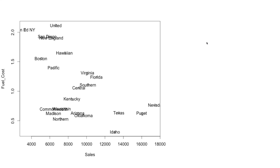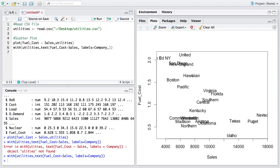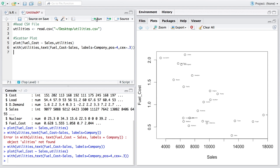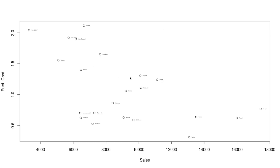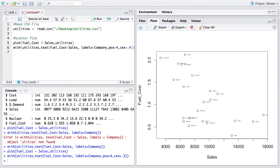This is how the scatter plot looks — there are some overlaps, so we can make adjustments. We specify the position of company names using 'pos = 4' so they appear on the right-hand side. Setting text size to 0.3 reduces overlap, though the names are very tiny. Increasing it slightly to 0.4 gives a cleaner result.